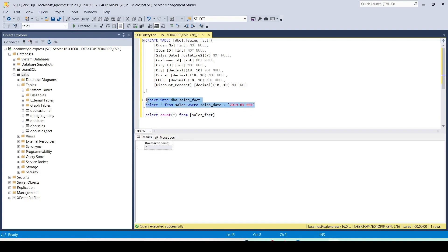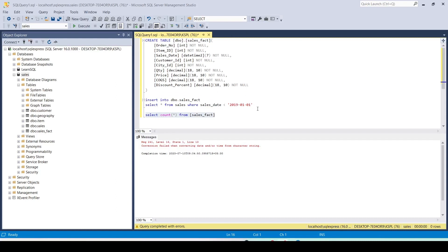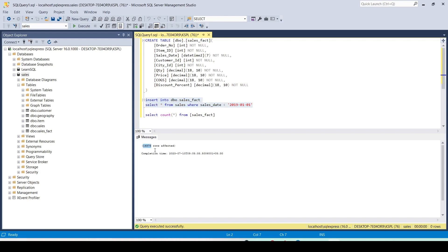I would like to insert data in two parts. The first part is data which is strictly less than a certain date. I'll run this script by clicking Execute — 14,876 rows have been inserted. These are the rows I want to move first, and later I'll come back and insert more data which is greater than or equal to that date. So I'll change the script. Now I want to move this data to my warehouse in Microsoft Fabric.